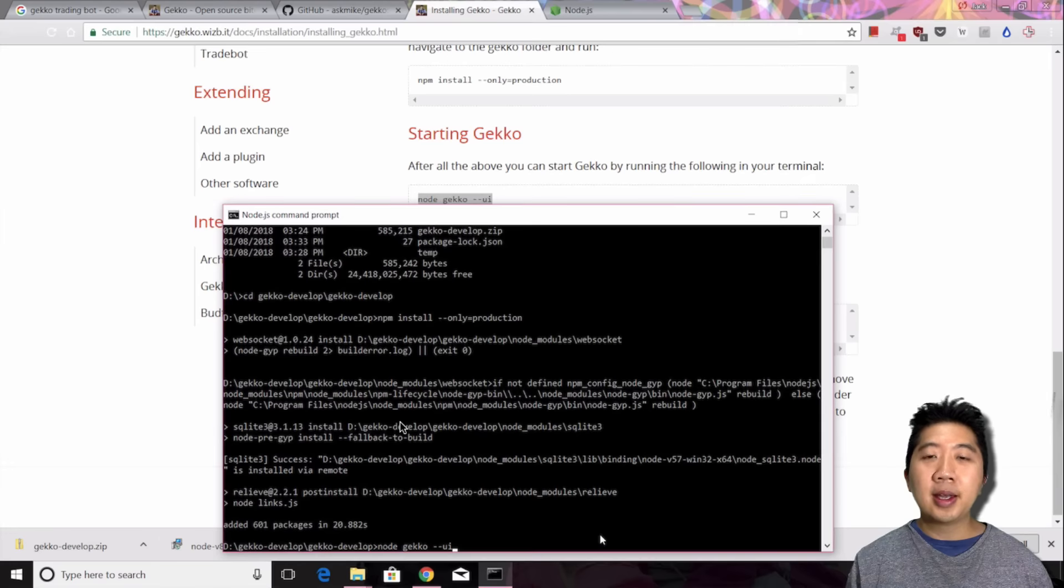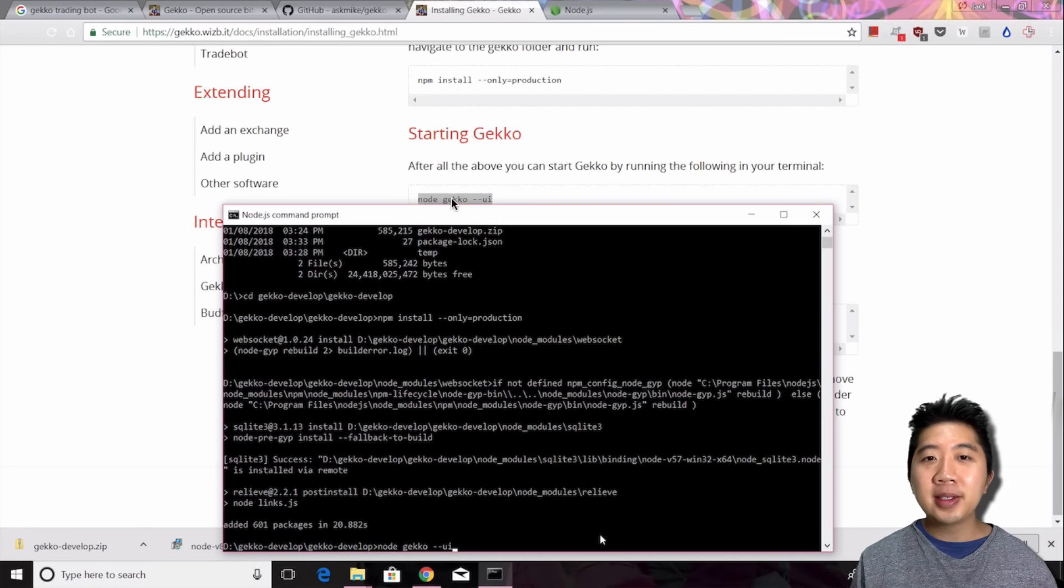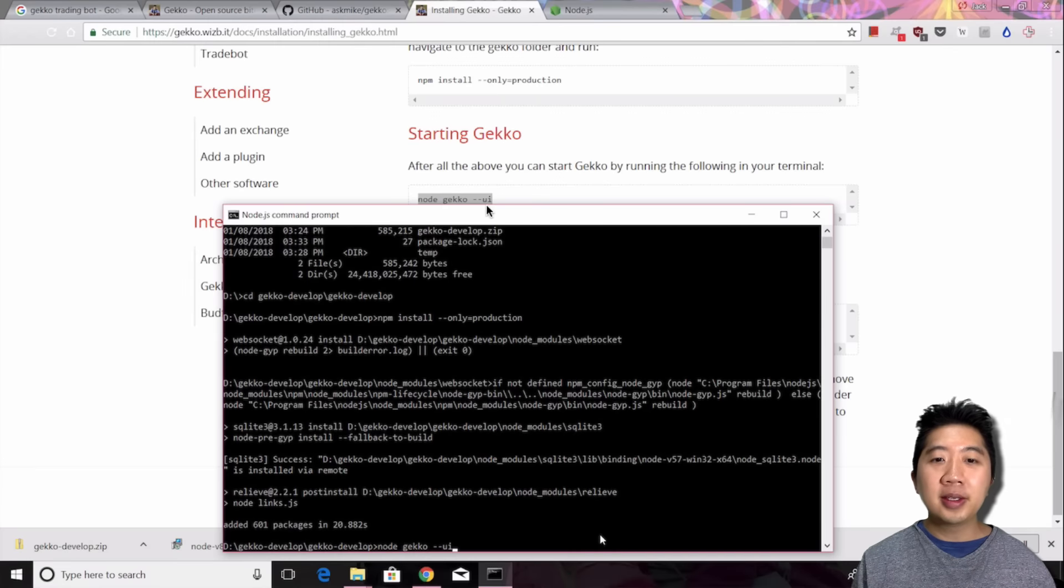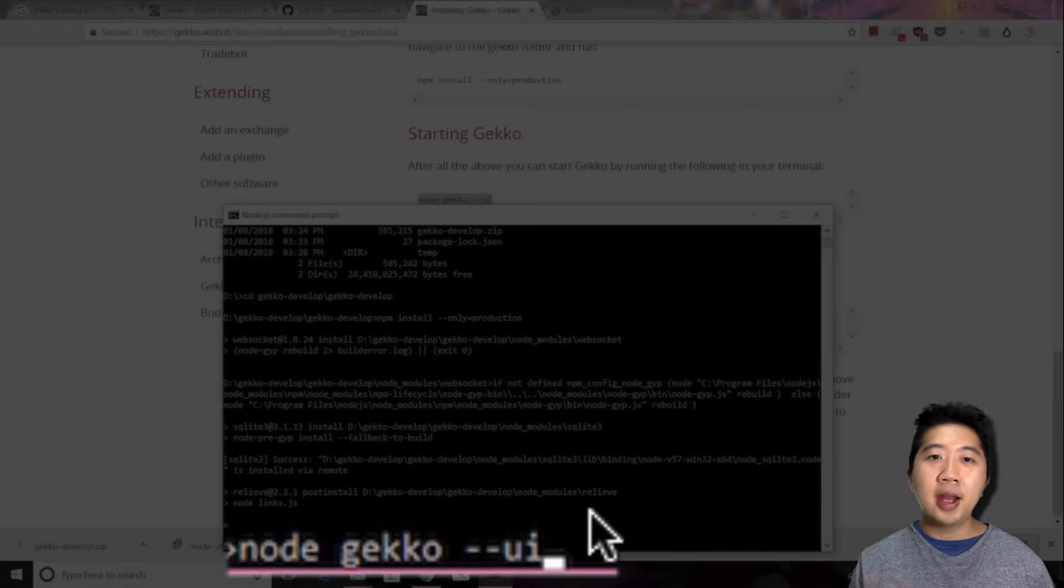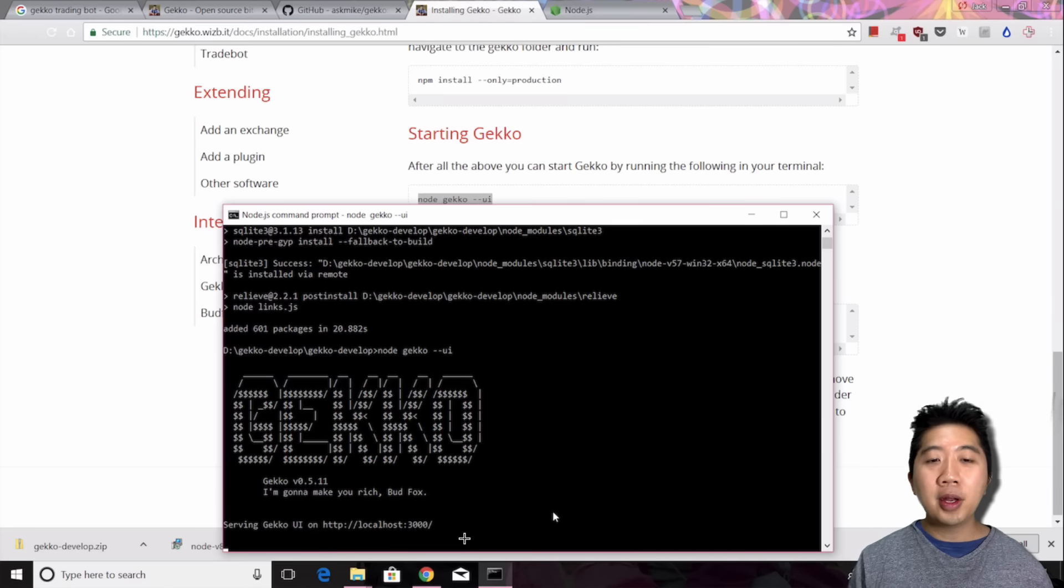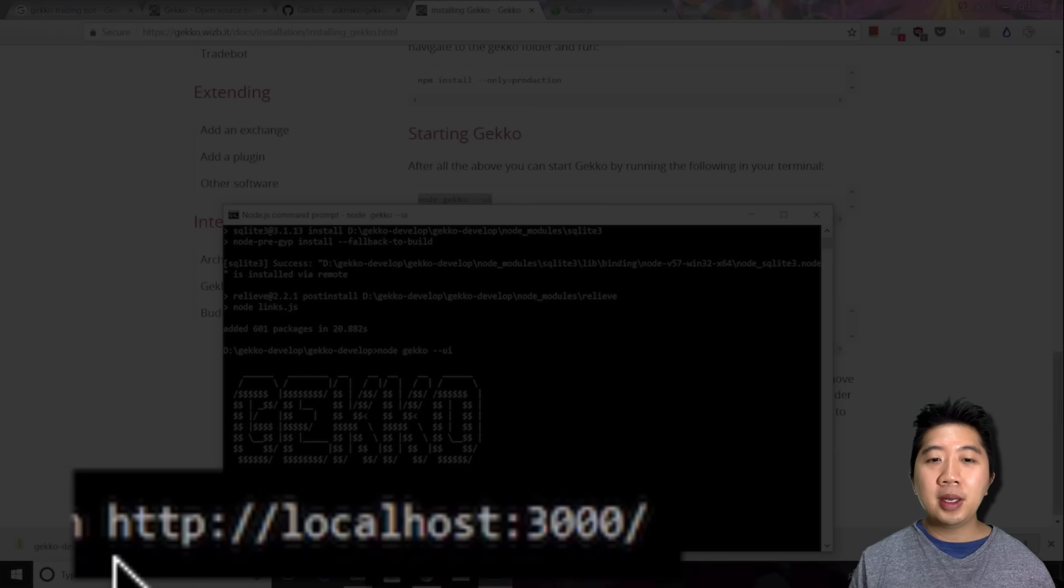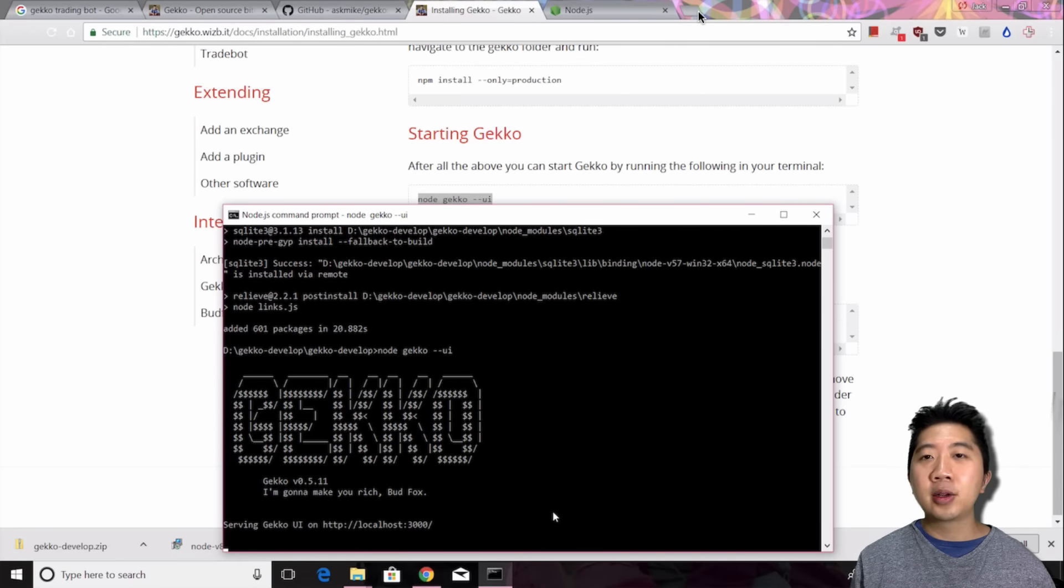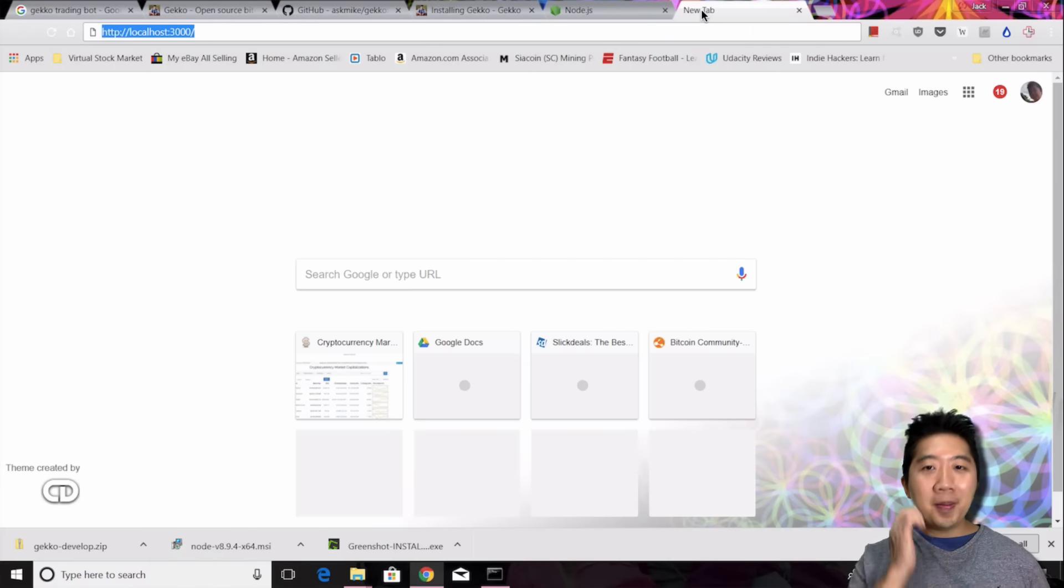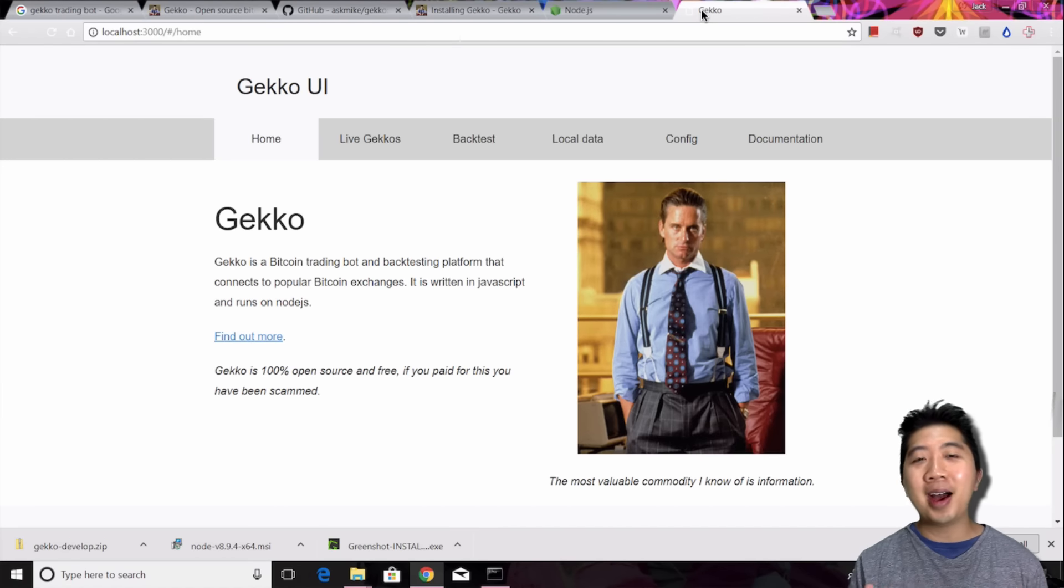The next step is starting Gekko. All you'll do again is the same thing as the last step. Just copy and paste this: node gekko --UI. Copy this and paste that in here and press enter and it'll run. Now the Gekko UI server is running. At this point, all you have to do is copy the HTTP link and then you open a new tab in Chrome or whatever browser you're using, paste that in the address bar and press enter. And there you go. Gekko is up and running. It's just that simple.